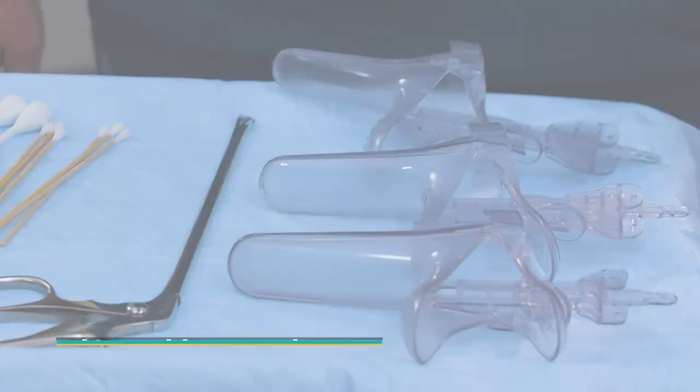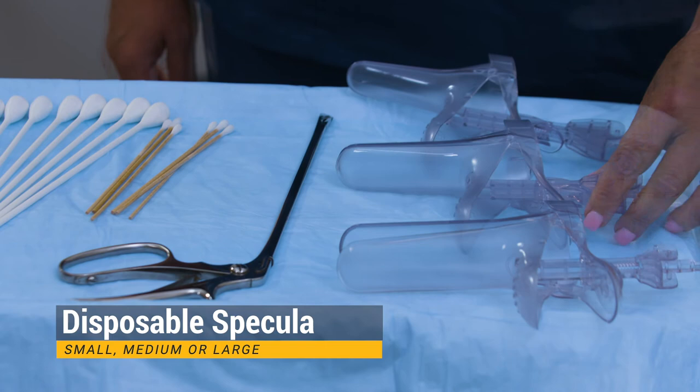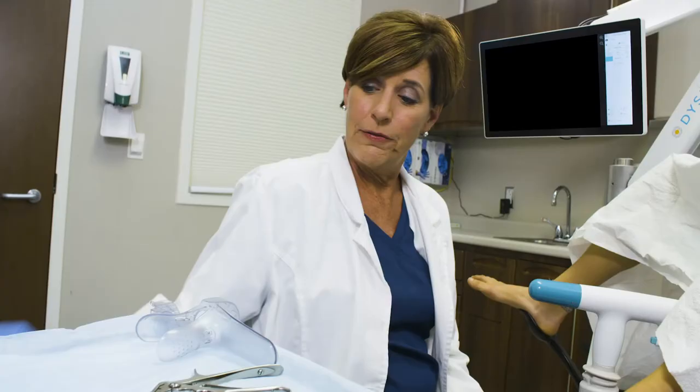Dysys has three sizes of proprietary disposable specula: small, medium, and large. Ensure there are a variety of sizes available for the provider. Dysys Ultra is now ready for the examination.